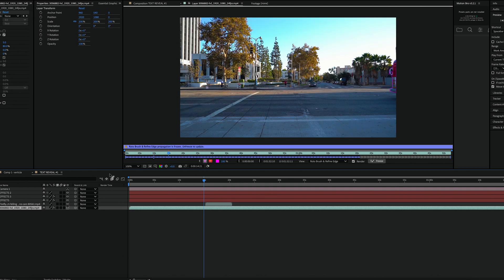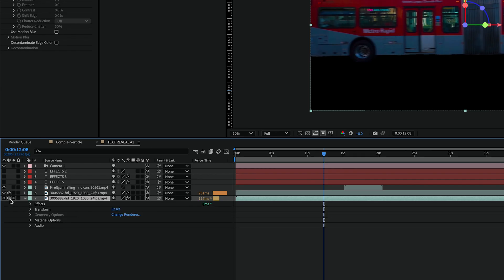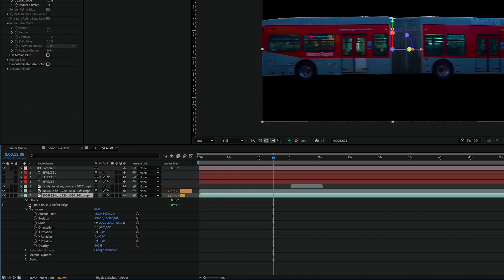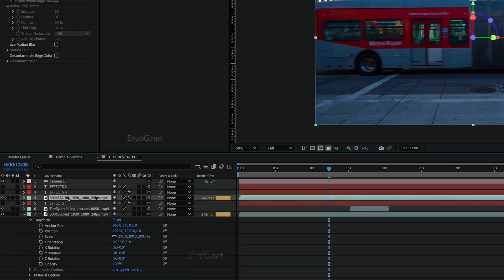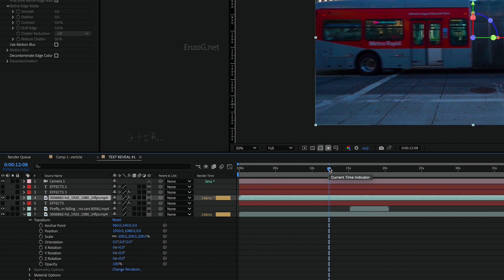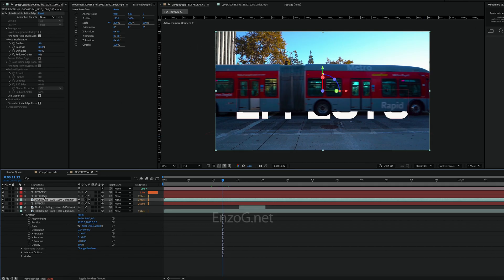Now that the rotoscope is done, duplicate the video layer and remove the rotoscope effect from the bottom layer. Place the rotoscope layer in between your filled text layer and the border text layer. Then turn the text layers back on.